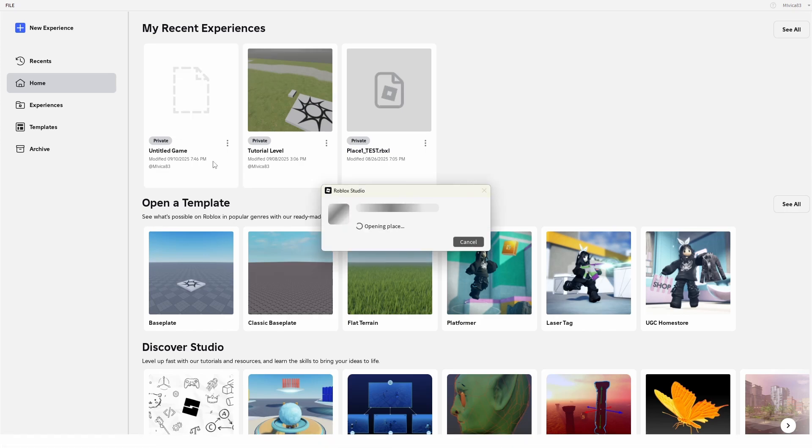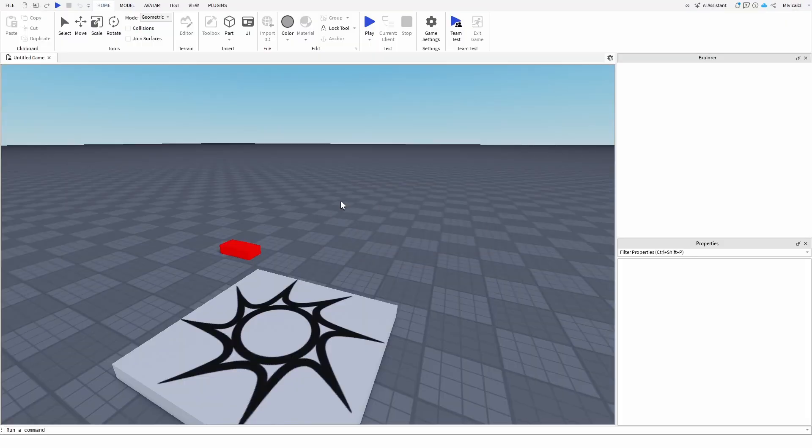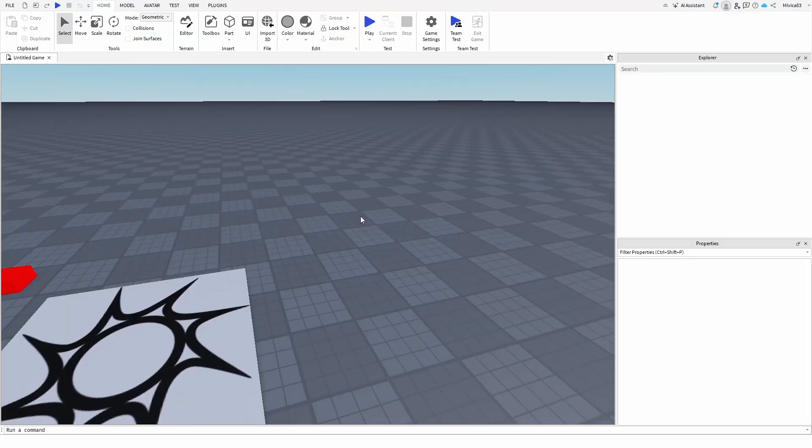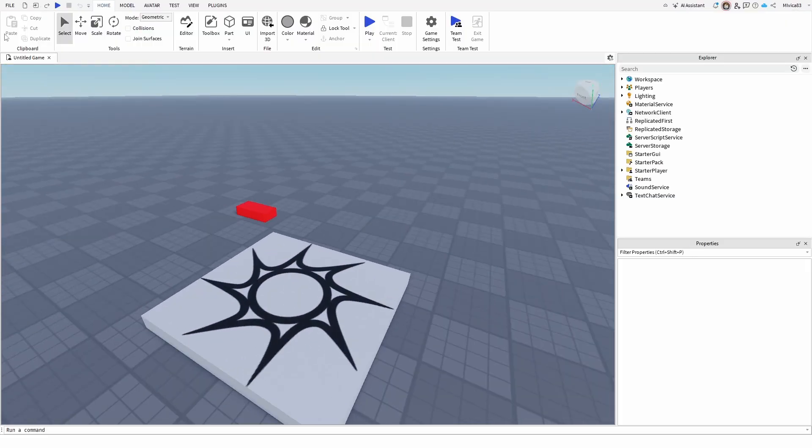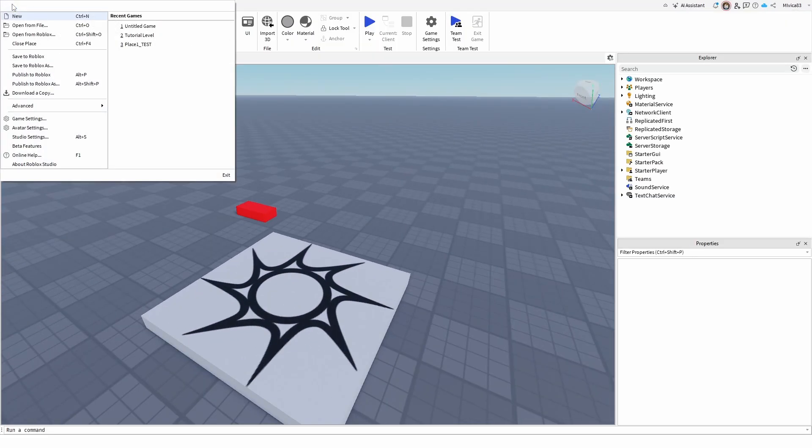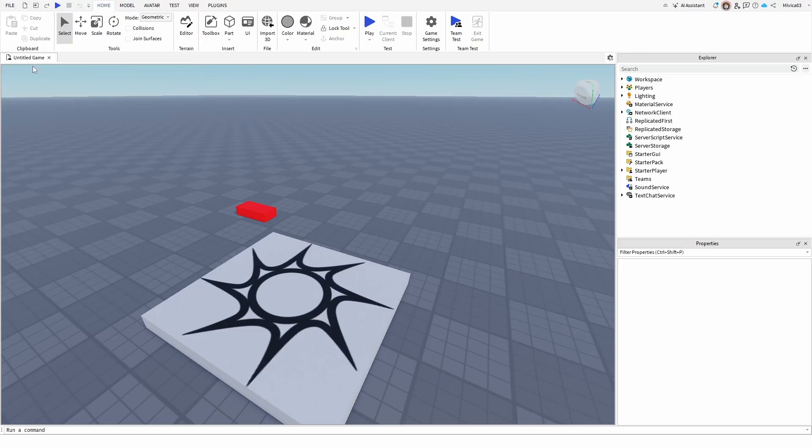So how to do it? Well, if I enter this experience, it's going to open up. I can duplicate it from here, and I need to do it by going to file and choosing save to Roblox as.